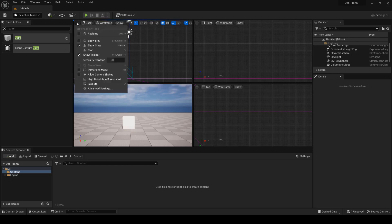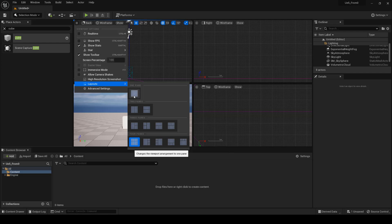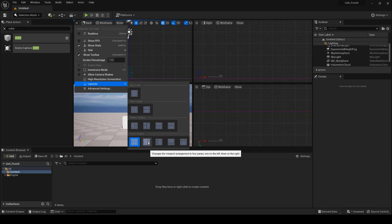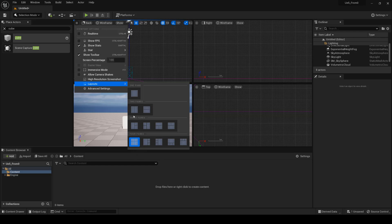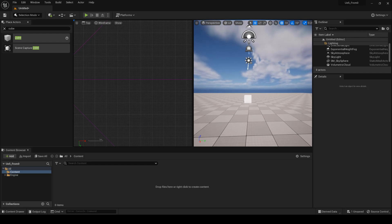The default viewport layouts in Unreal Engine 5 include standard layout. This is the default viewport layout in Unreal Engine 5. It includes four viewports: perspective, top, front, and side, positioned side by side.